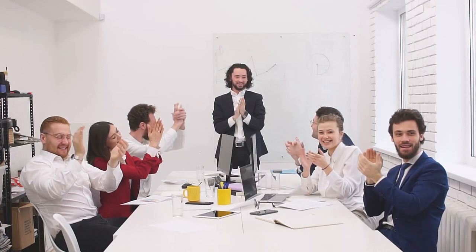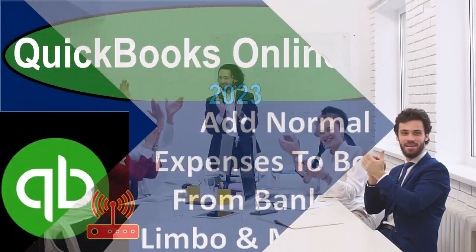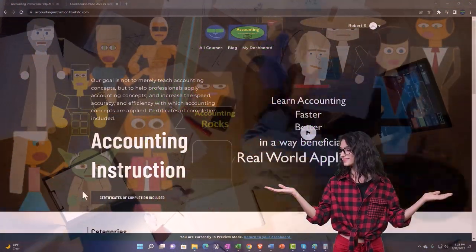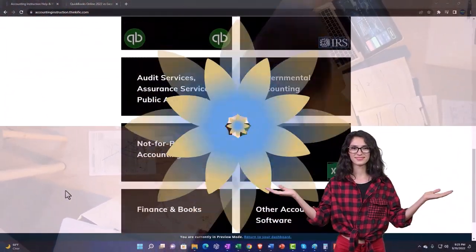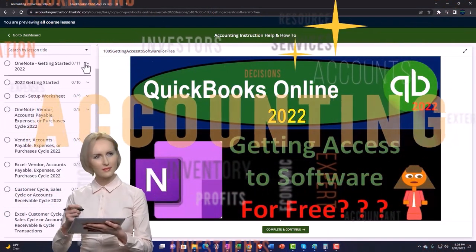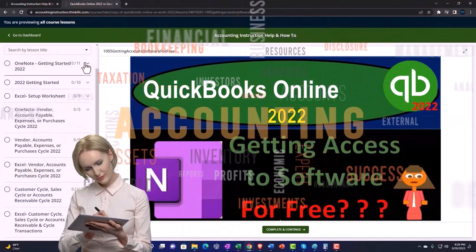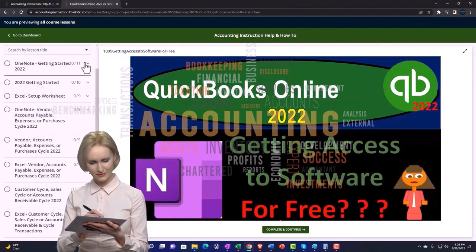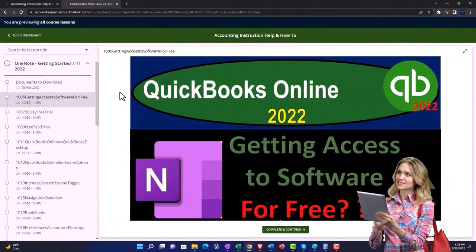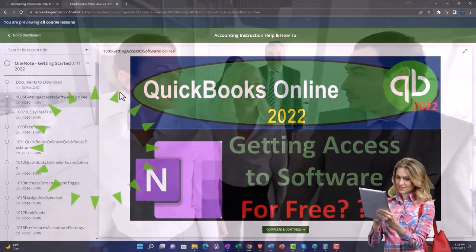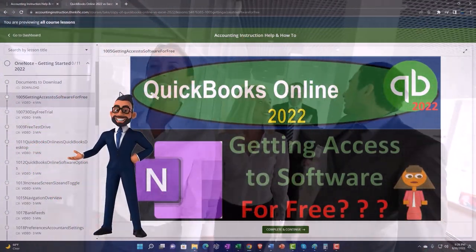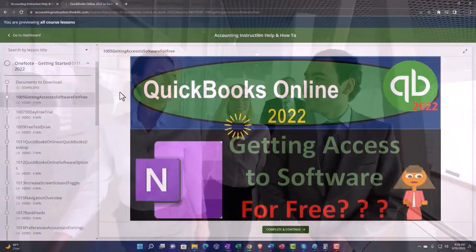Get ready to start moving on up with QuickBooks Online 2023. Support accounting instruction by clicking the link below, giving you a free month membership to all of the content on our website, broken out by category, further broken out by course — each course organized in a logical, reasonable fashion. We also include added resources such as Excel practice problems, PDF files, and QuickBooks backup files when applicable. Click the link below for a free month membership.